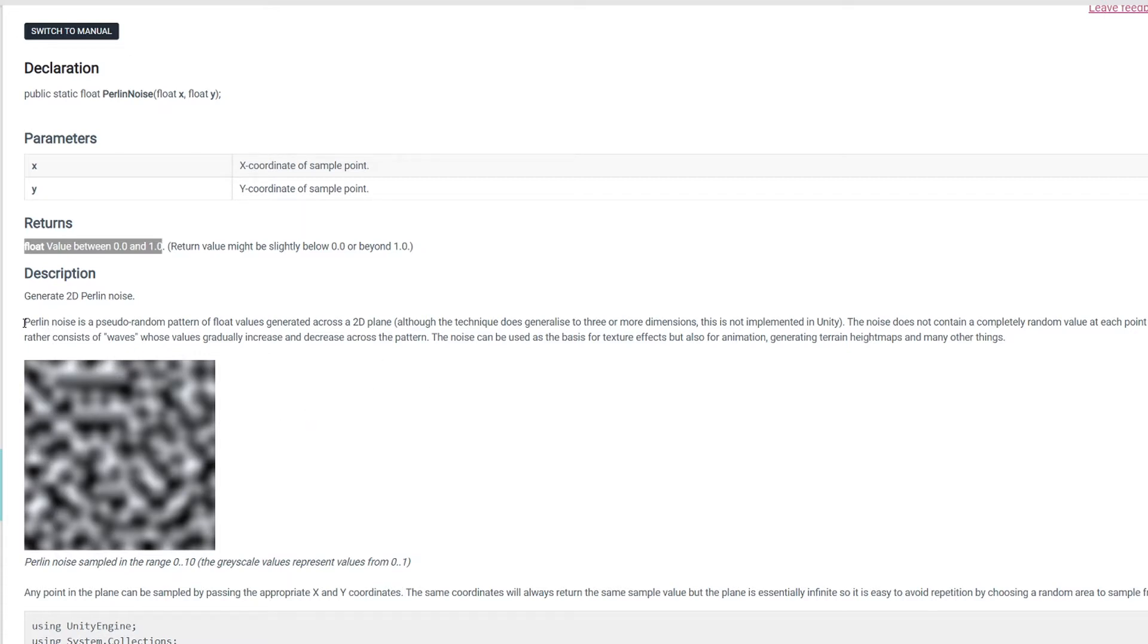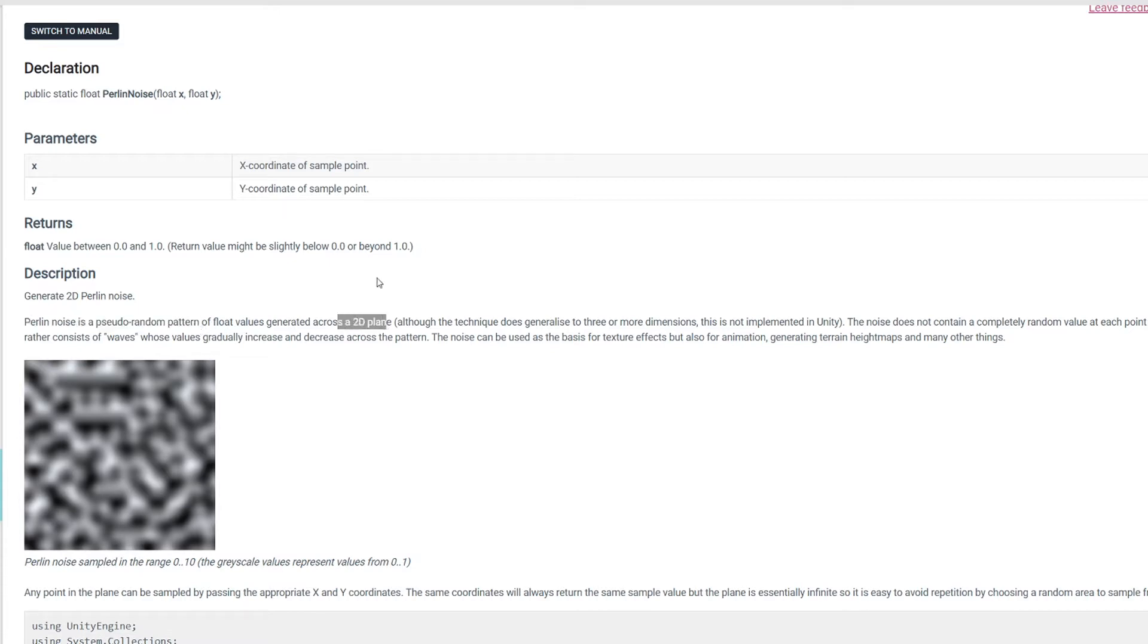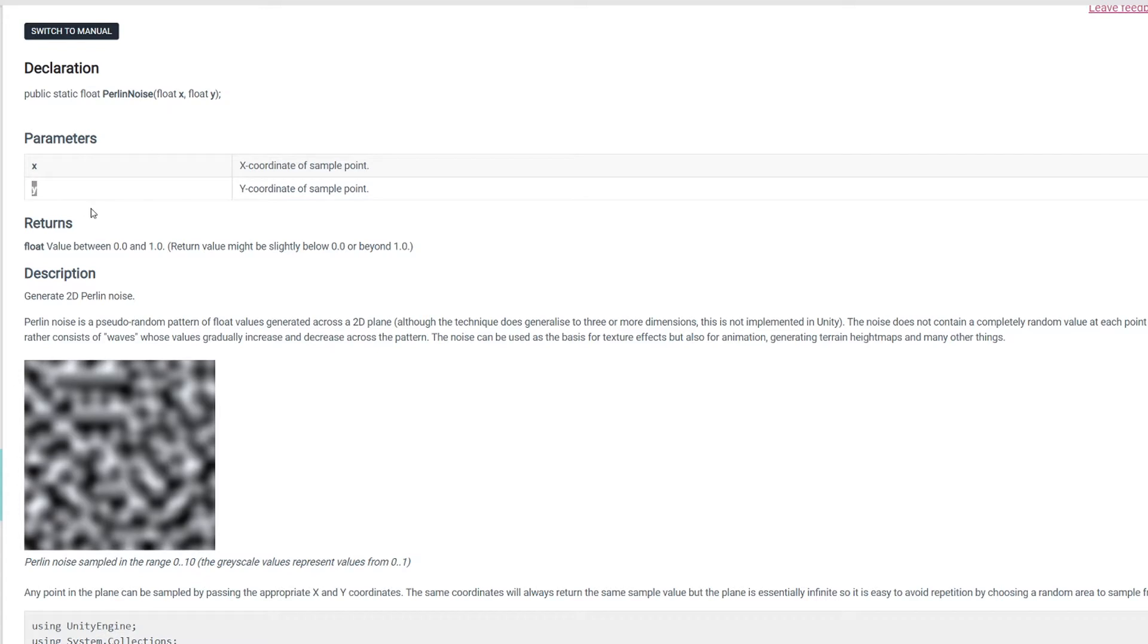The idea here is that Perlin noise is a pseudo-random pattern of fluid values generated across a 2D plane, so we need to pass x and y coordinates to generate a fluid value.